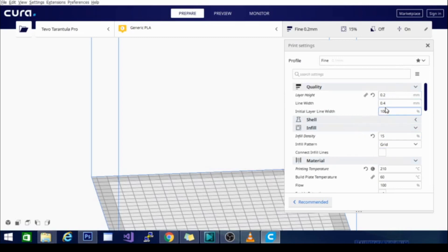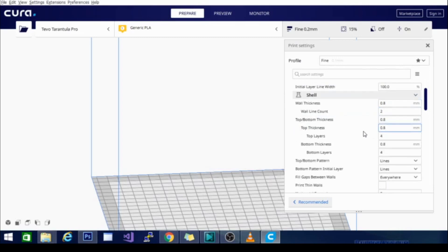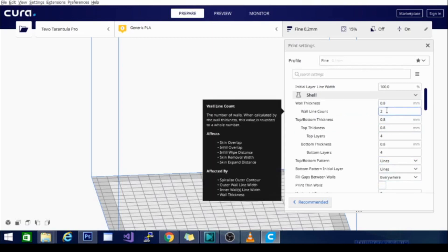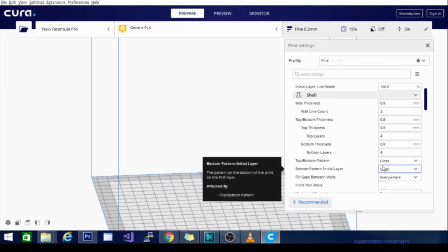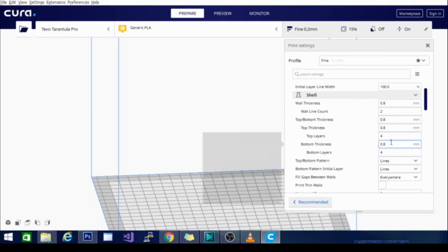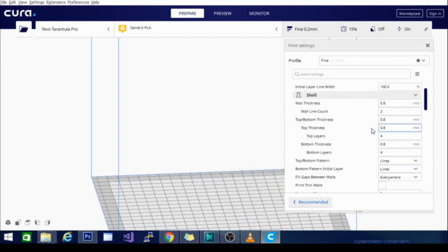Line width is pretty standard. Initial line width is pretty standard. My shell is looking like a two wall line count. On the Ender 3, I'm running three. That might have something to do with a little bit of the speed, but the quality is still coming out very nice and looking really great.